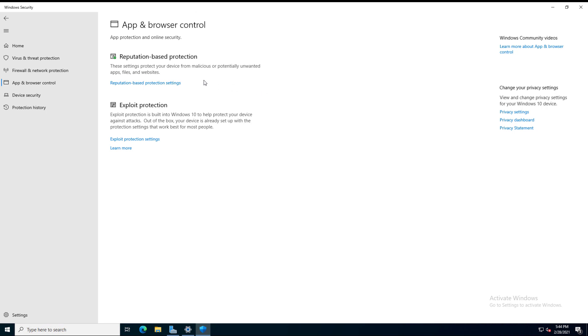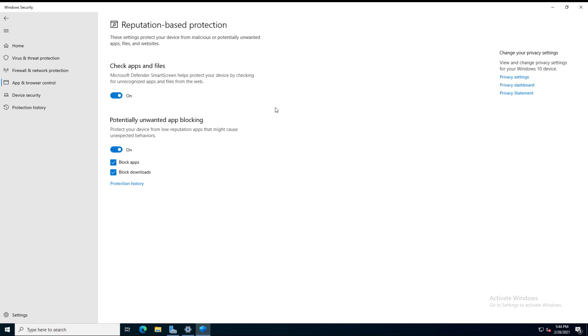One is reputation-based protection. So if I click on that one, we can see the check apps and files. All applications now have a rating, as far as Microsoft goes, as to whether or not they're trustworthy. So it's going to look at that rating and decide whether or not it's going to allow it. We also have this option here for potentially unwanted app blocking, which is turned on. You can choose to block apps or block downloads.